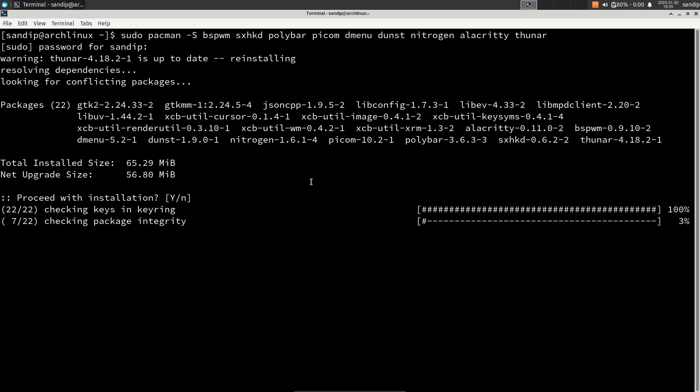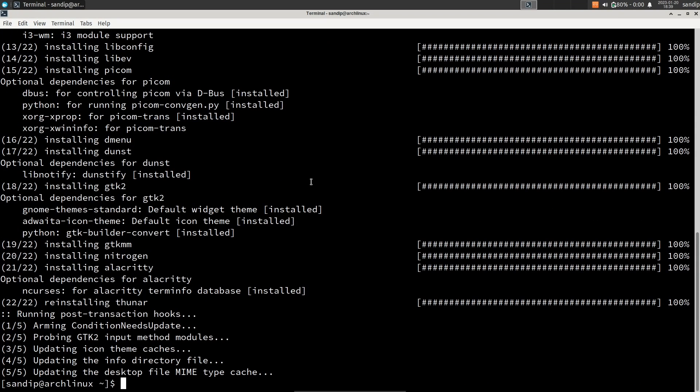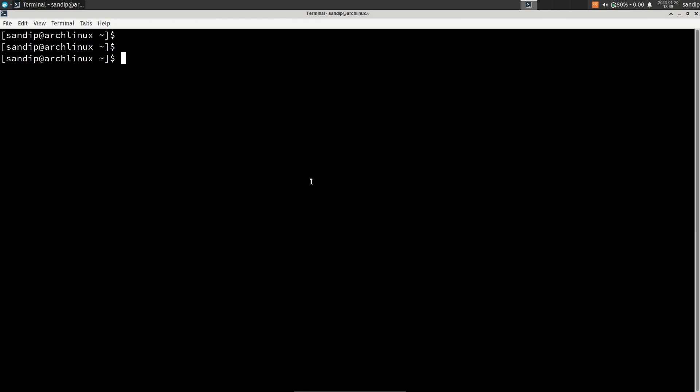For file manager you can type thunar, or you can use the file manager present on your distribution. Now it will install bspwm and other programs and it shouldn't take very long. Finally bspwm is installed on our system, but we cannot login into bspwm directly because we will get a black screen, so first of all we need to configure bspwm before logging into it.